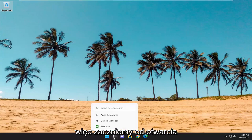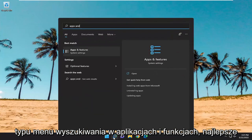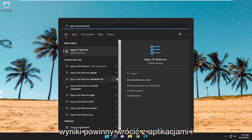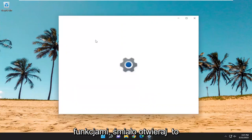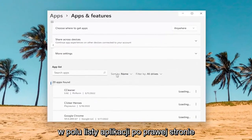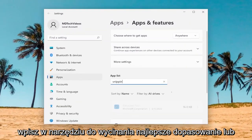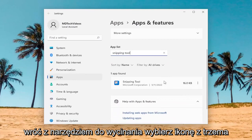We're going to start off by opening up the search menu. Type in Apps and Features. The best result should come back with Apps and Features — go ahead and open that up. In the Apps List field on the right side, type in Snipping Tool. The best match should come back with Snipping Tool.